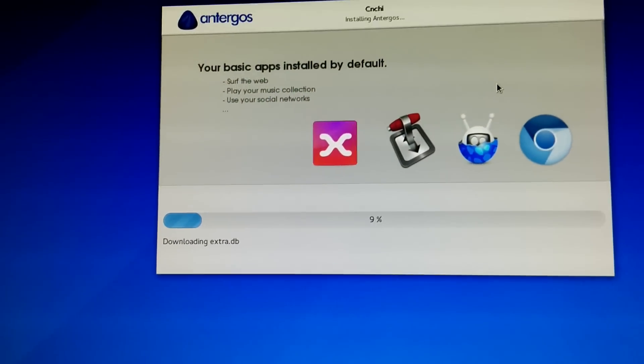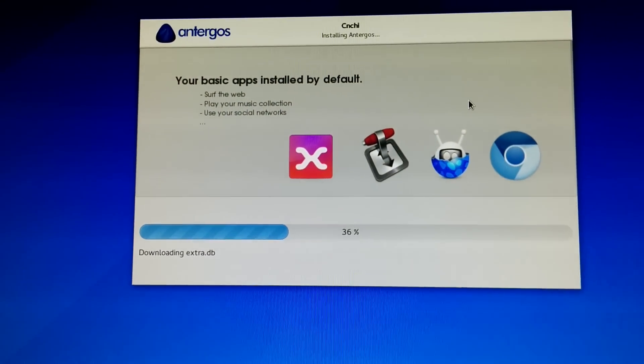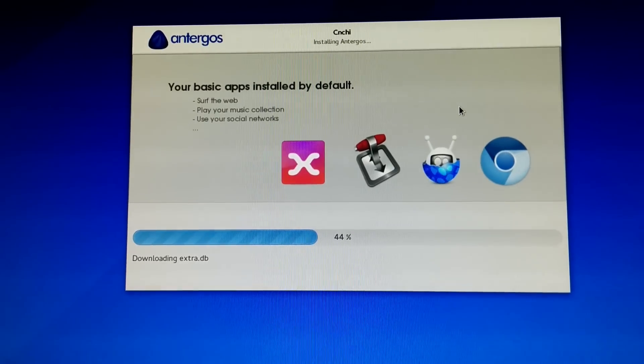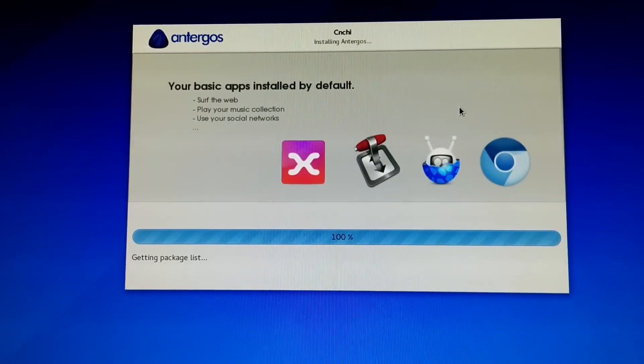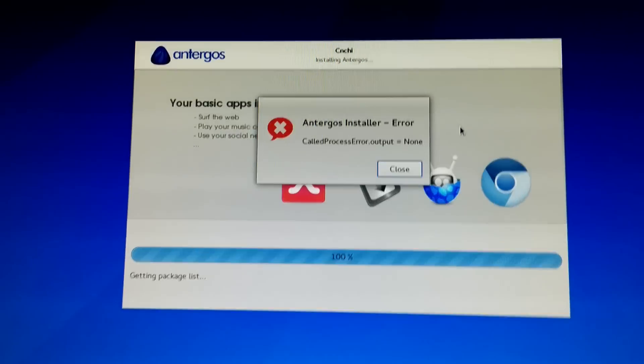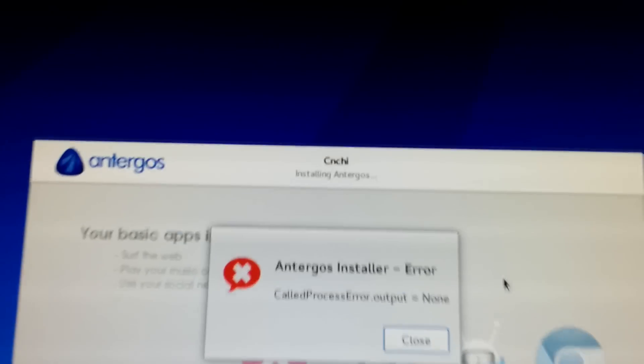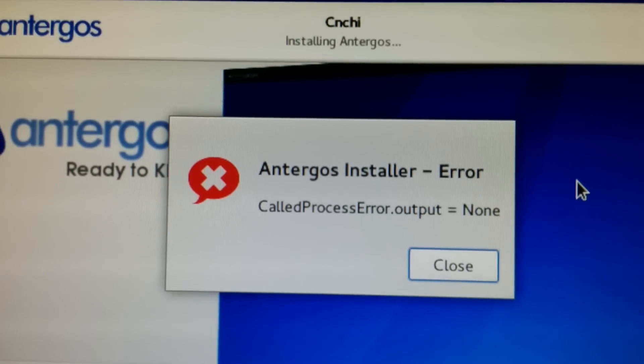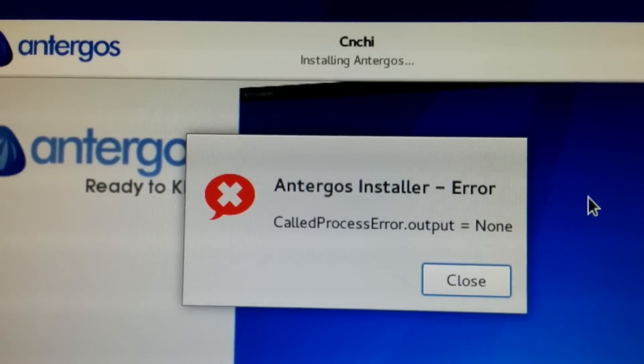Okay, here we go. So, installing extra.db. Okay, package list crash. This is the error.